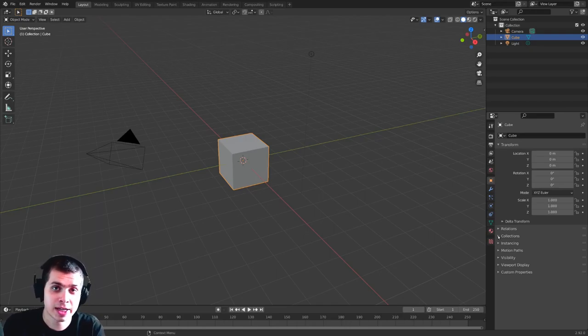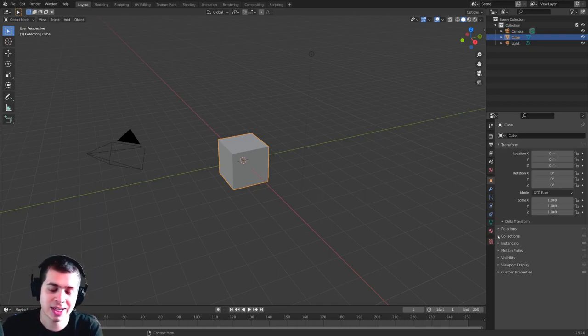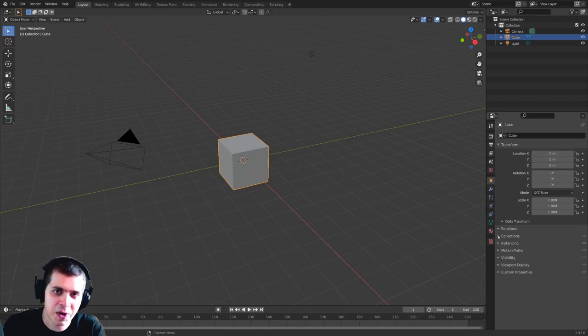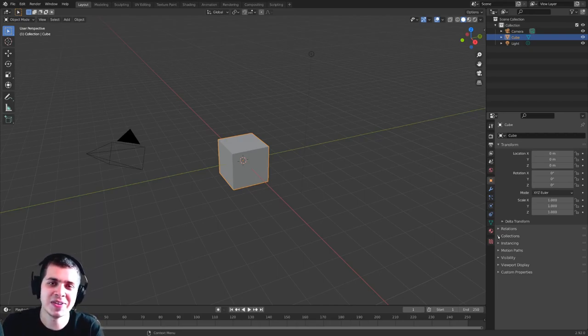So that is how you customize Blender's shortcut keys. As you can see, it's really quite easy to do. So that's going to be it for this video. Thank you for watching, and I hope this video was helpful, and I will see you in a future video.